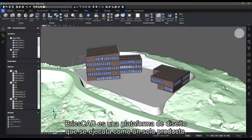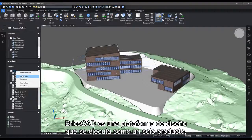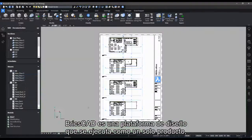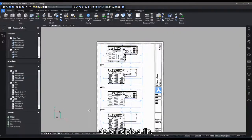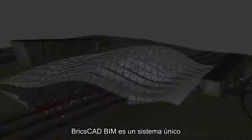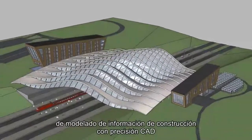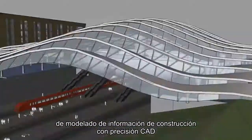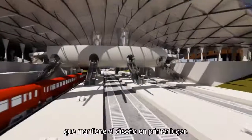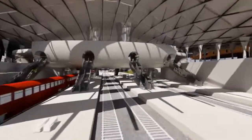BricsCAD is a design platform that runs as one product, end-to-end. BricsCAD BIM is a unique CAD-accurate building information modeling system that keeps design first.